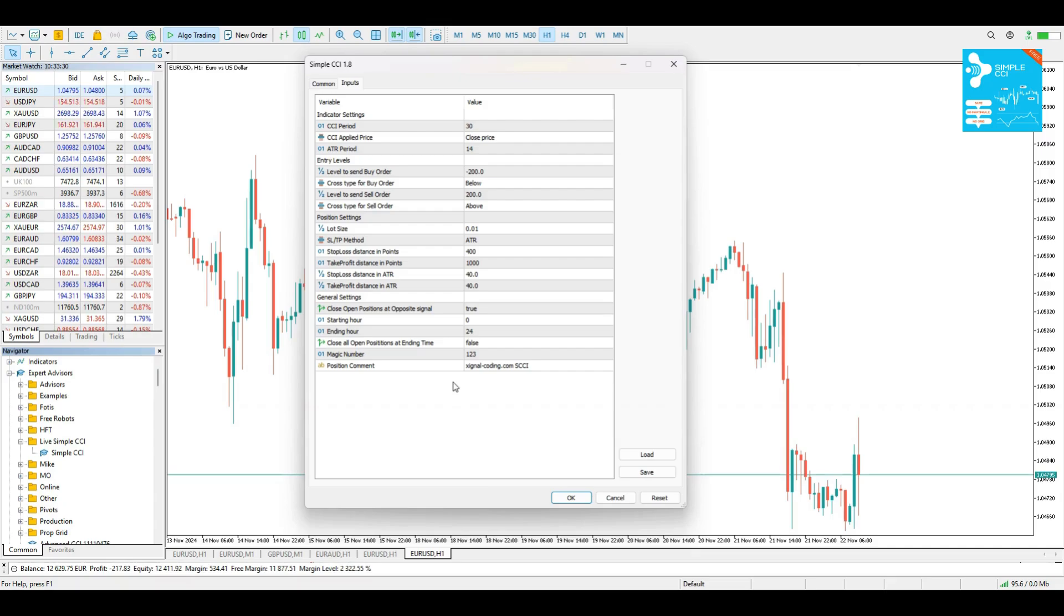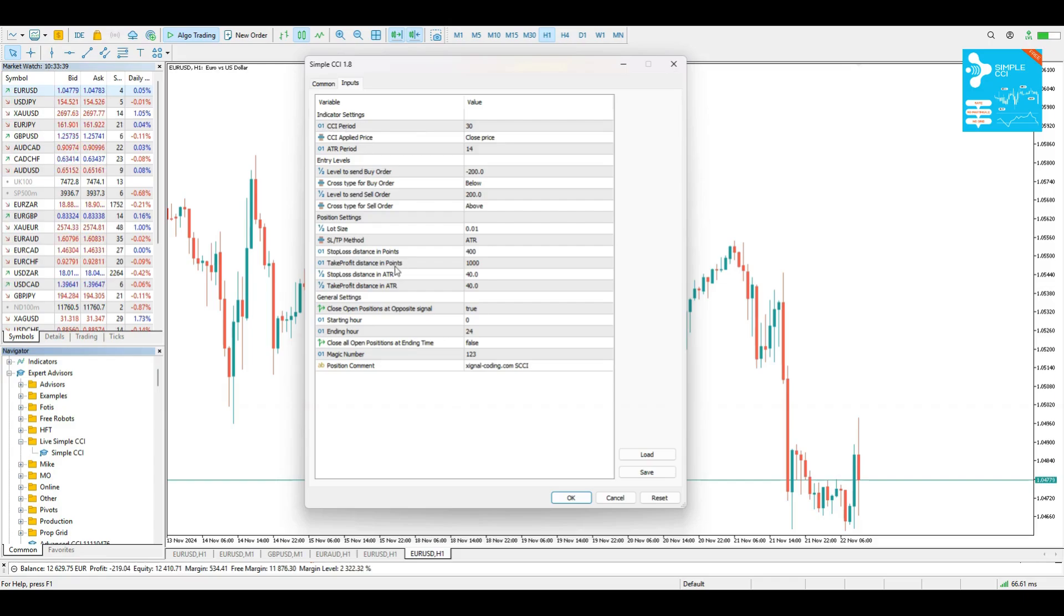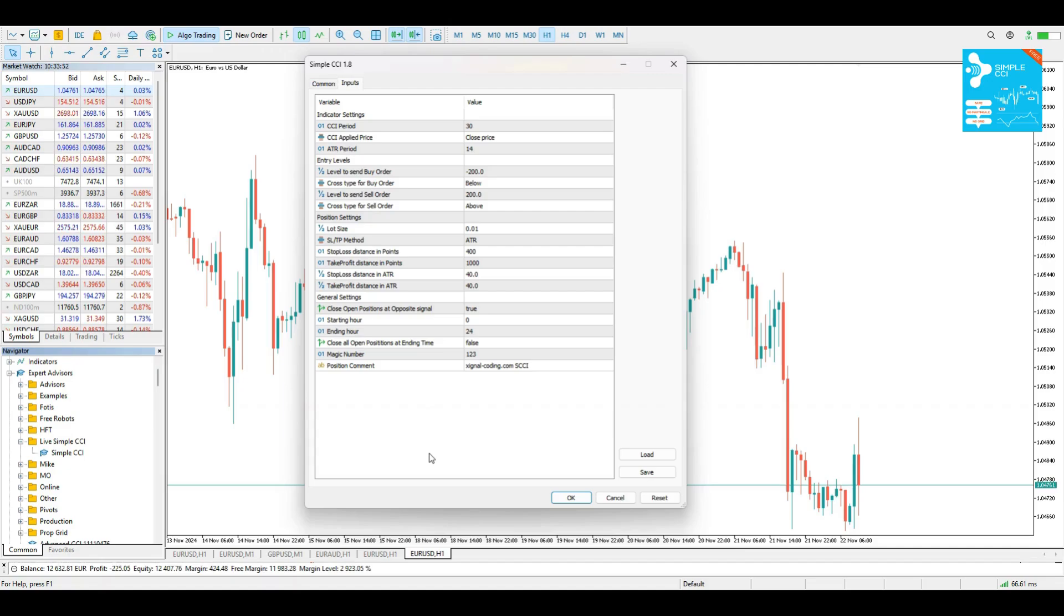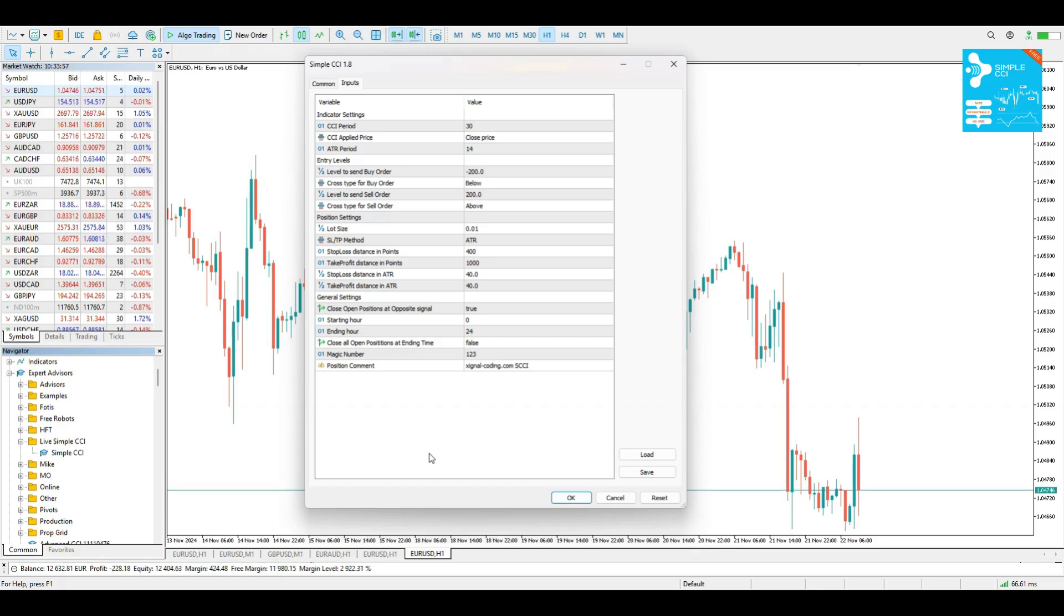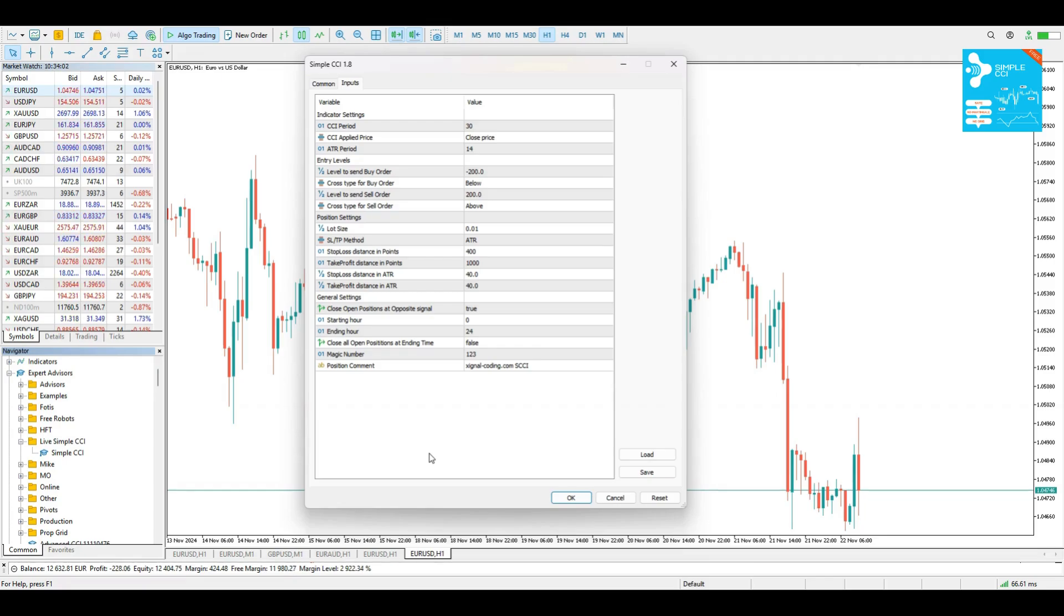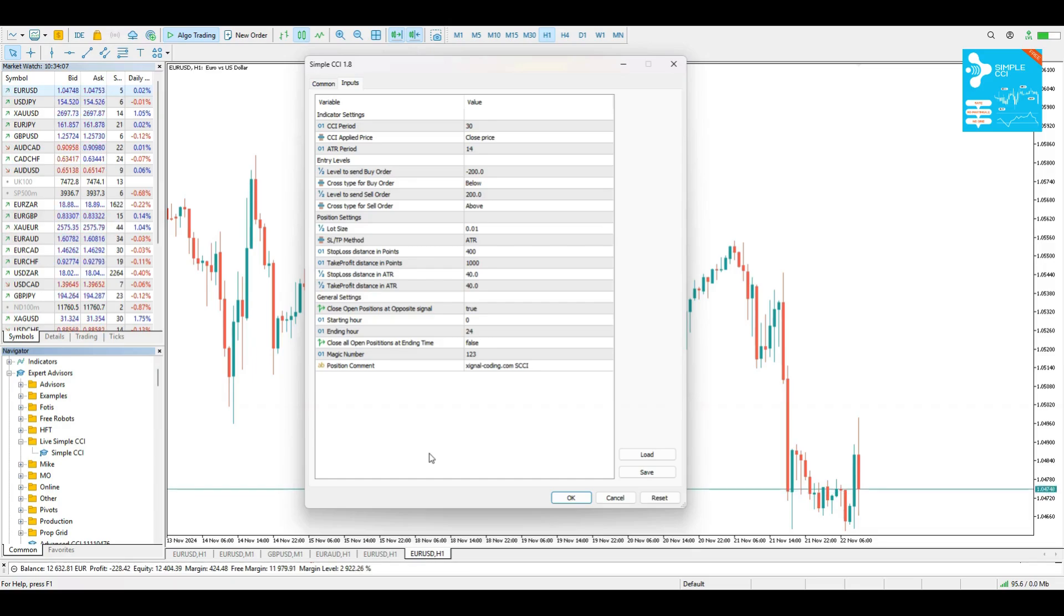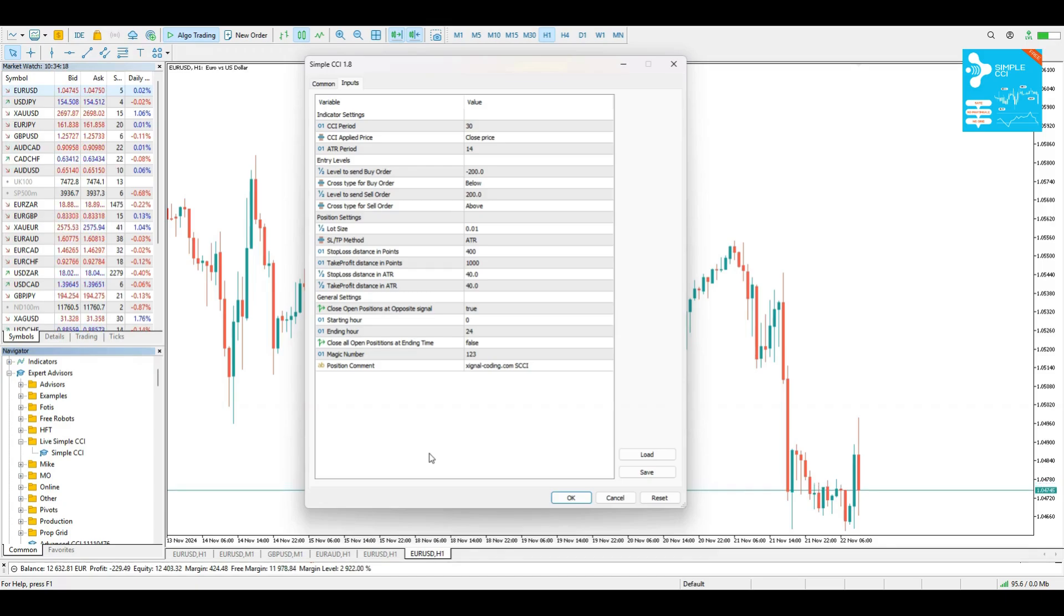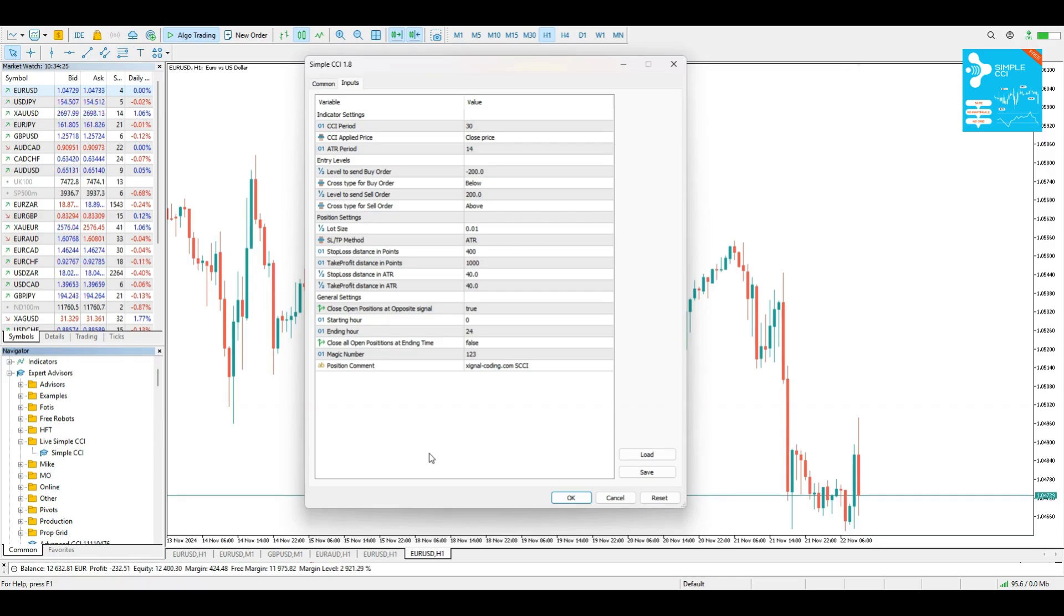Let me guide you through all the Inputs briefly. The first thing that you see, the first category, is the Indicator Settings. You select the CCI period, the Applied Price, and the ATR period in case you're using a dynamic Stop Loss and Take Profit distance. The CCI period and the Applied Price are related to how the CCI indicator is calculated. To keep it brief, we can simply say that the less the CCI period is, the more sensitive the result will be. More oversold and overbought levels you will see on the chart. You can learn more about CCI if you Google about it.